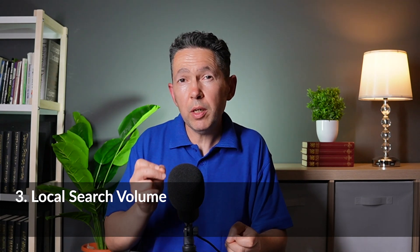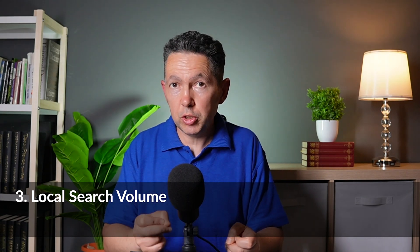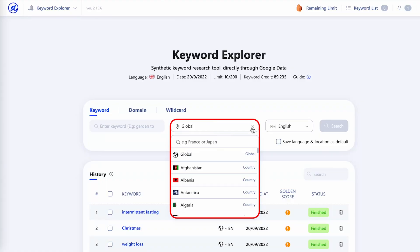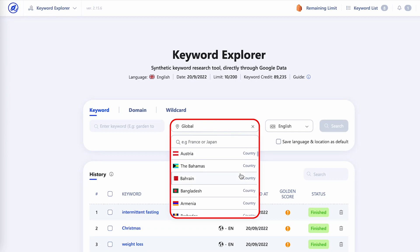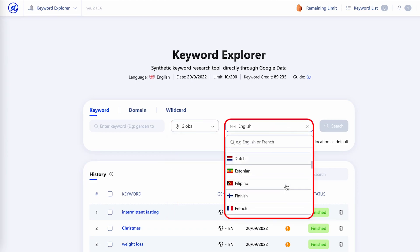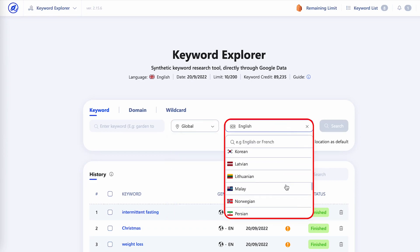Another thing you might want to consider when choosing keywords is whether to target local searches. Local searches have less search volume than national and global searches, but the traffic is usually much more targeted. If a local search makes sense for your situation, definitely target it. Any good keyword tool should let you see local search volumes by country as well as by language.